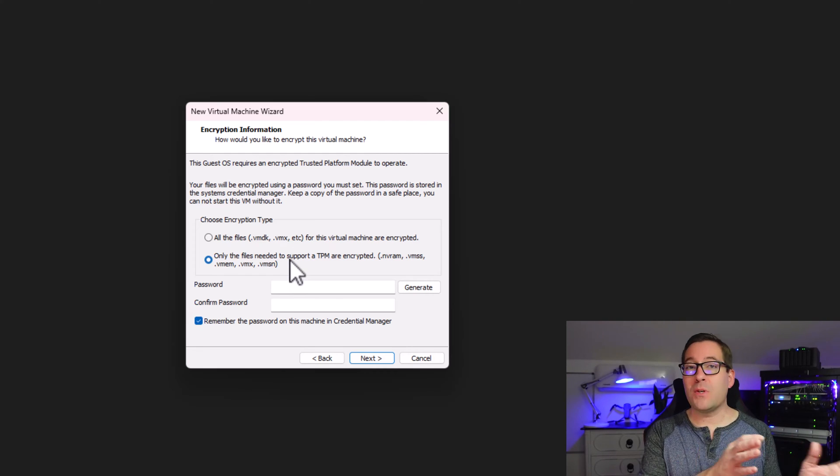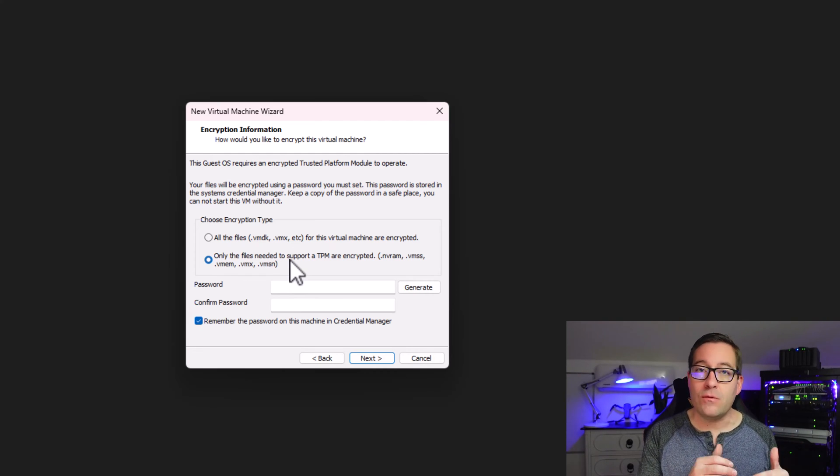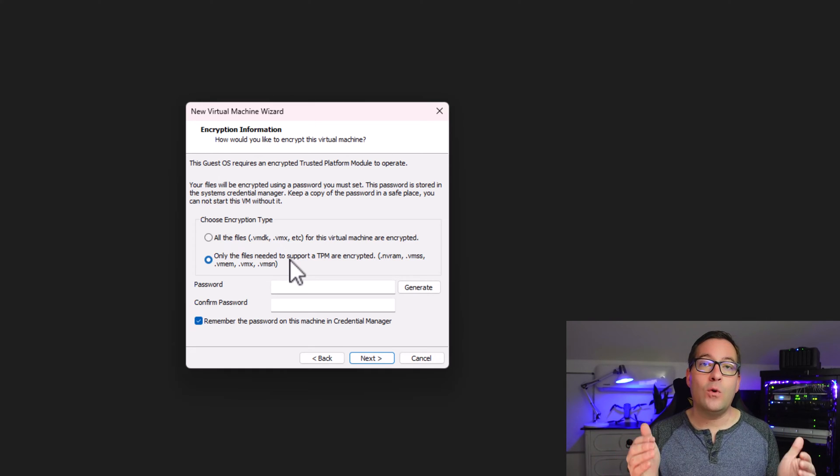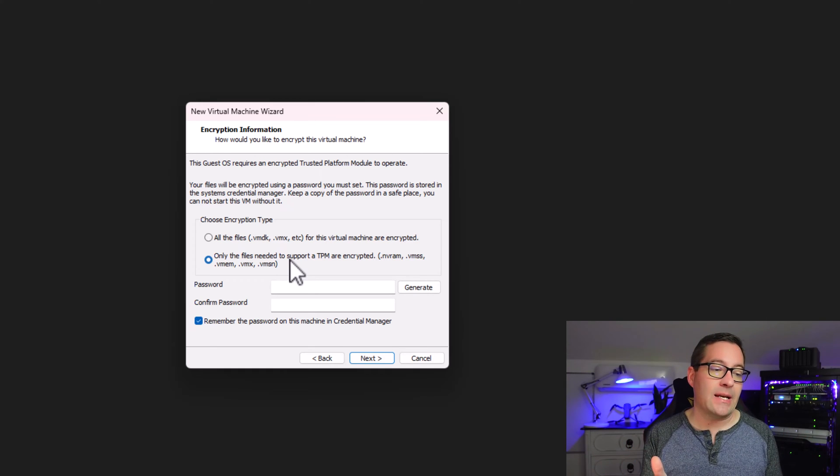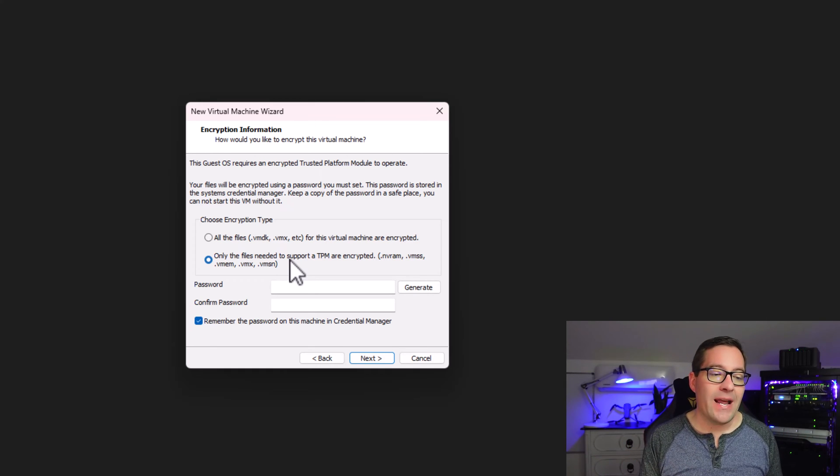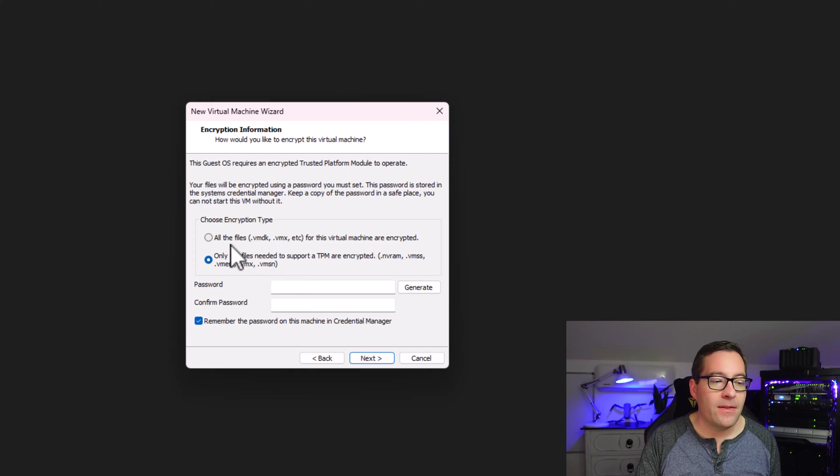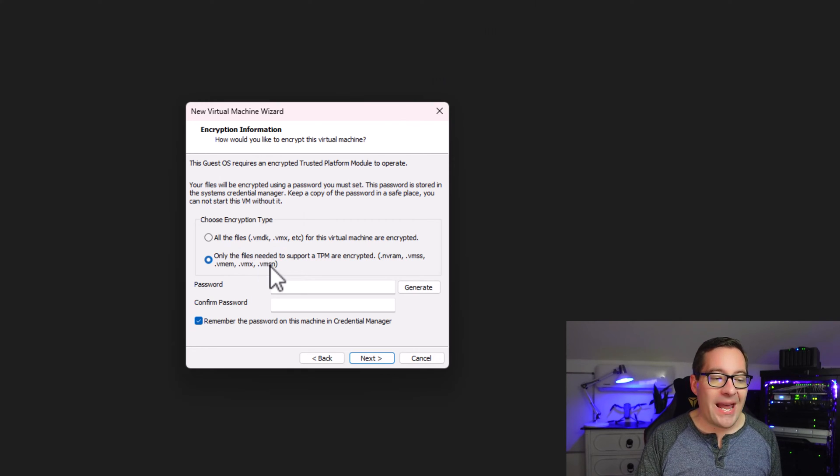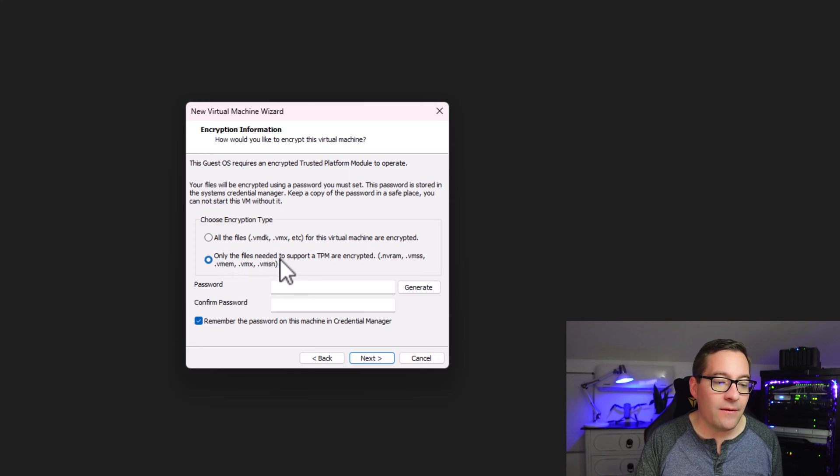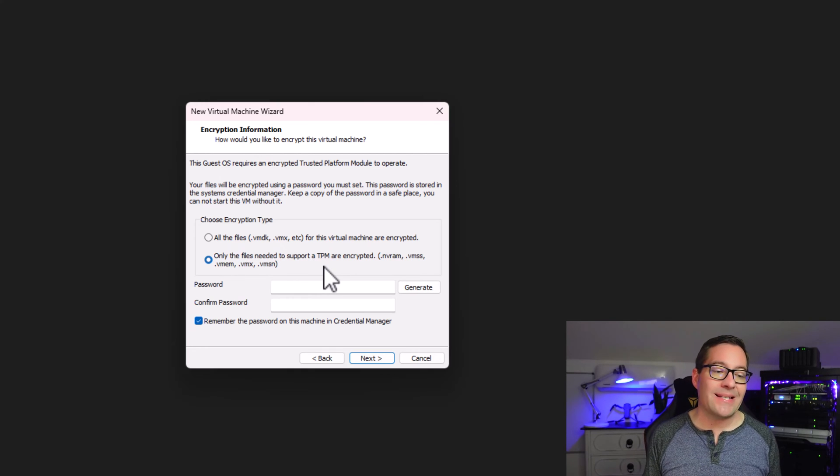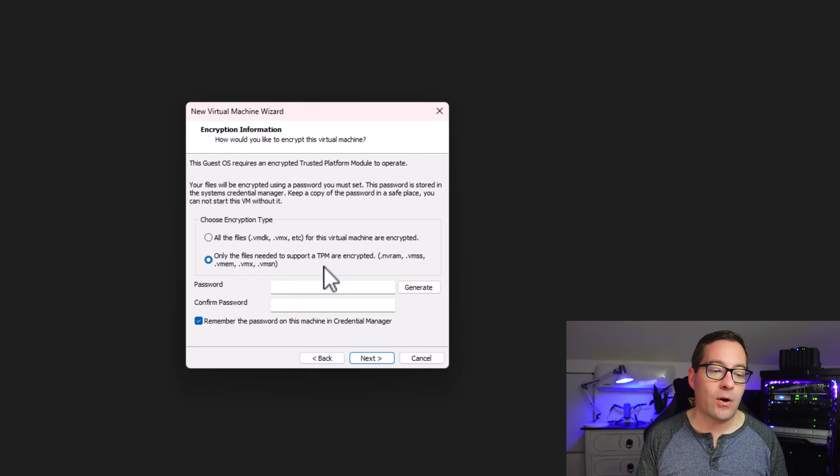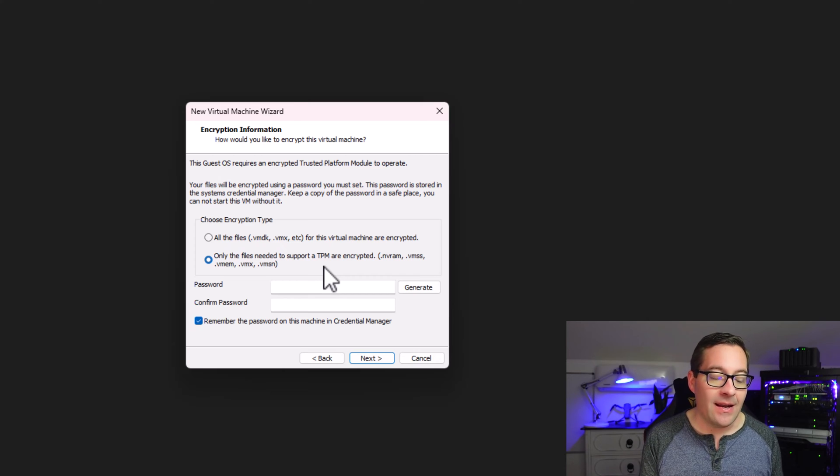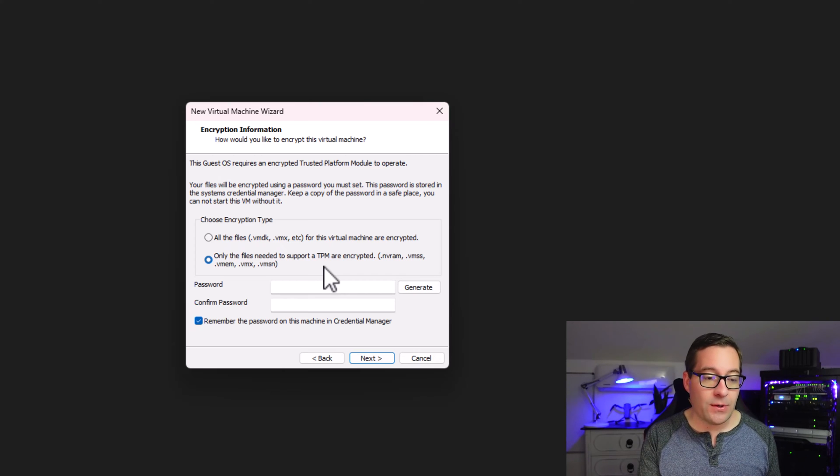So before, there was only one option. You just encrypted the full virtual machine. However, now it's really interesting. There is a new fast encryption option, and it is the option only the files needed to support a TPM are encrypted. And notice it gives us the examples of what that refers to. It's the NVRAM, the VMSS file, VMIM, VMX, VMSN.